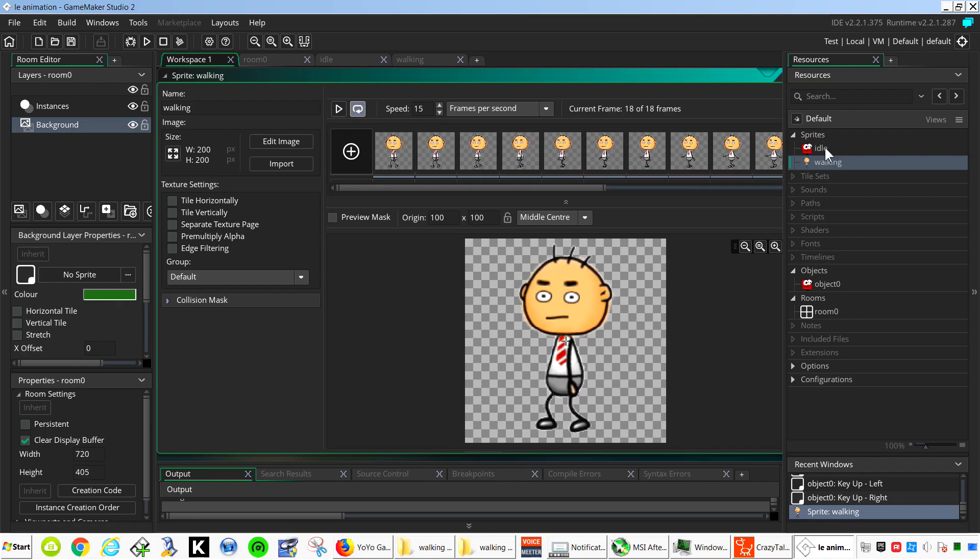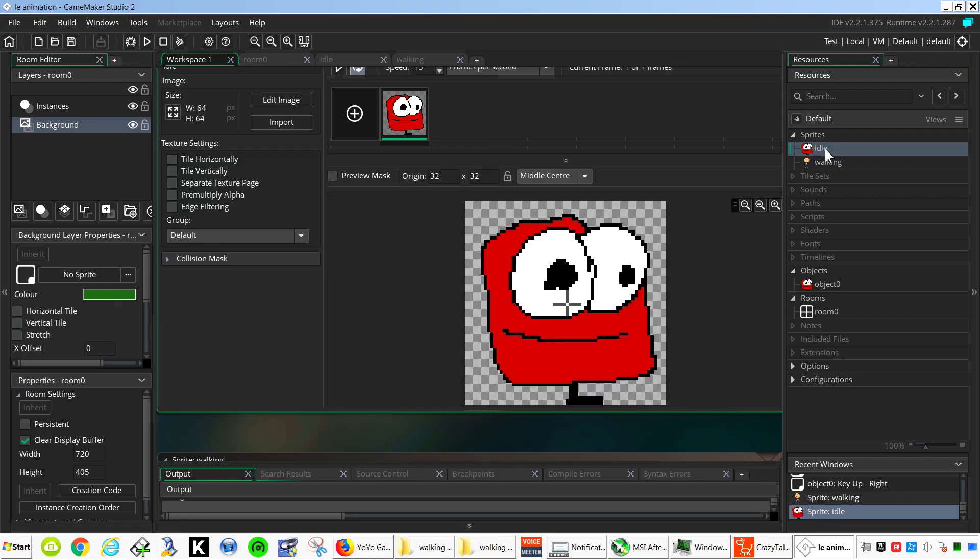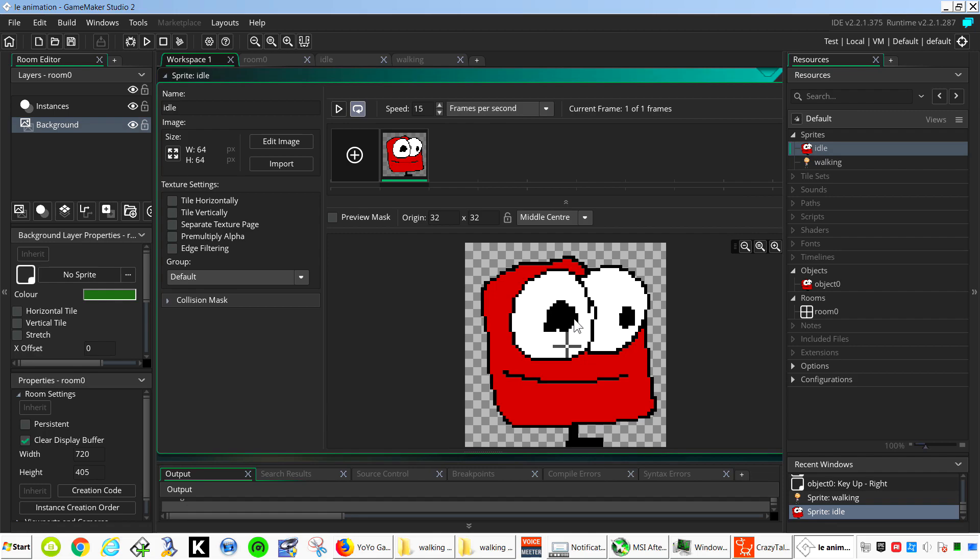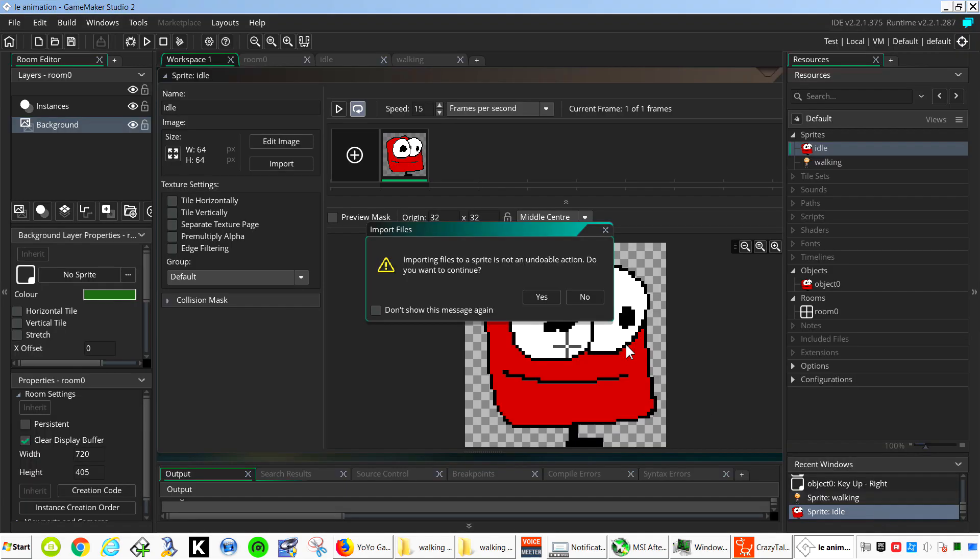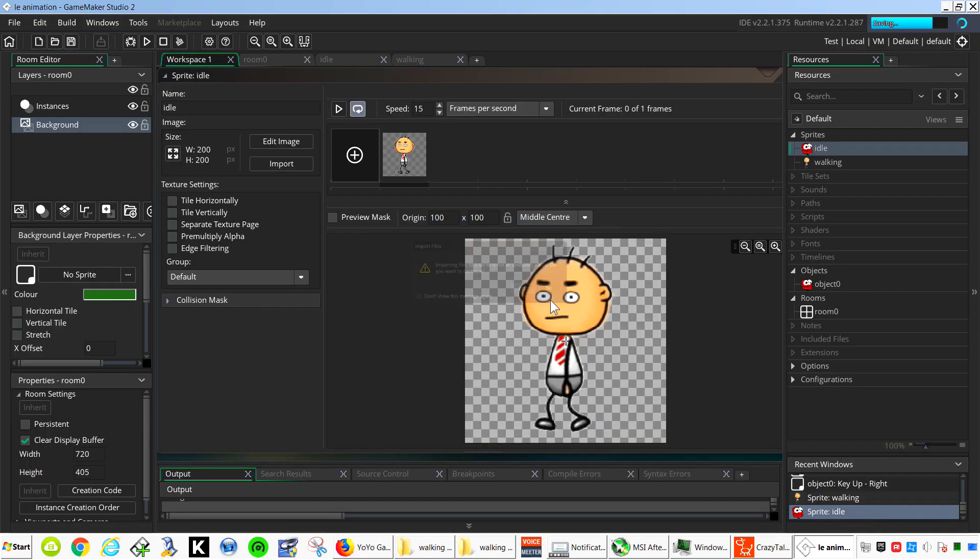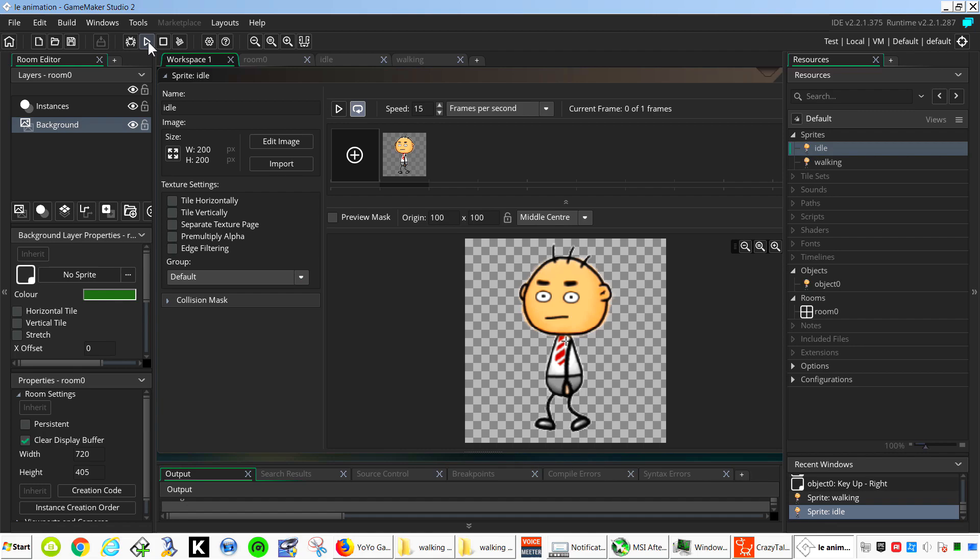Now for the idle animation. We could make an idle animation, but for now I'm just going to import just one frame. Now remember this could be an animation if you wanted to. Just wanted to show you how this works. Let's press play.